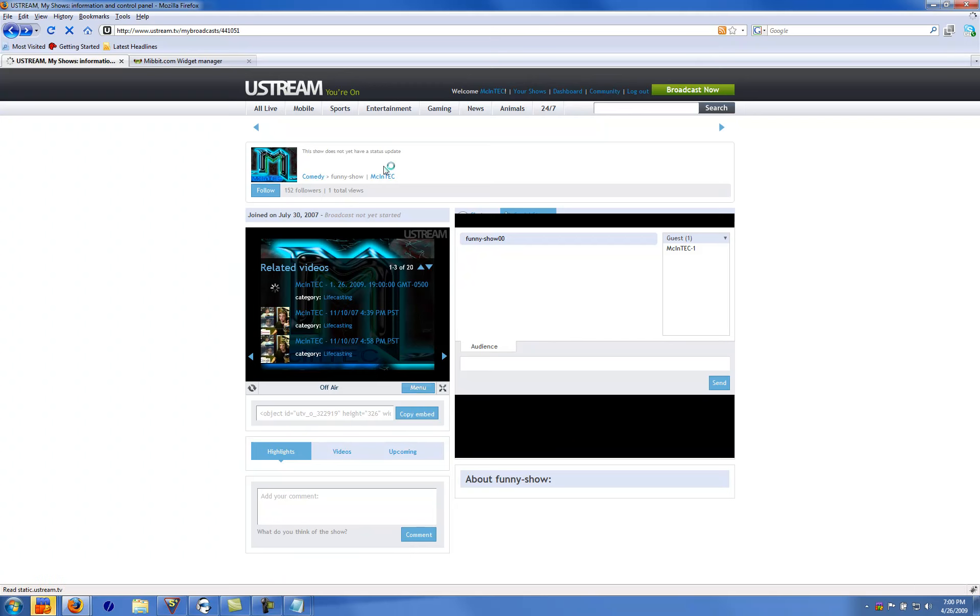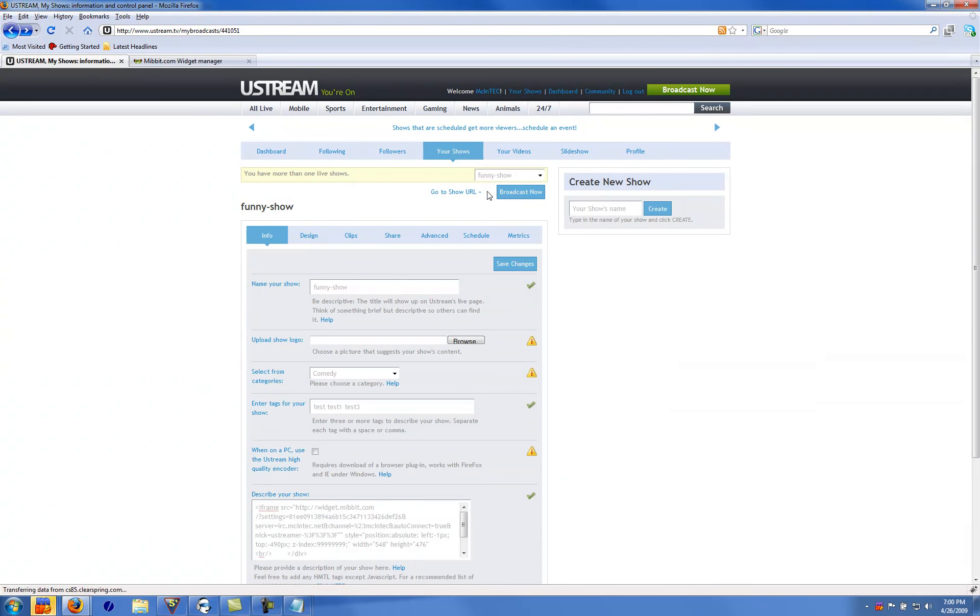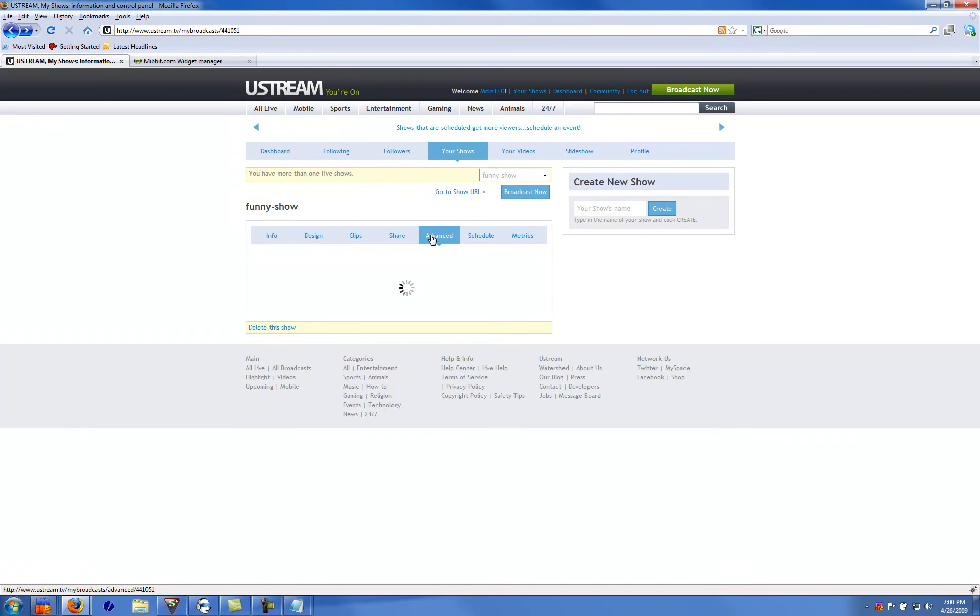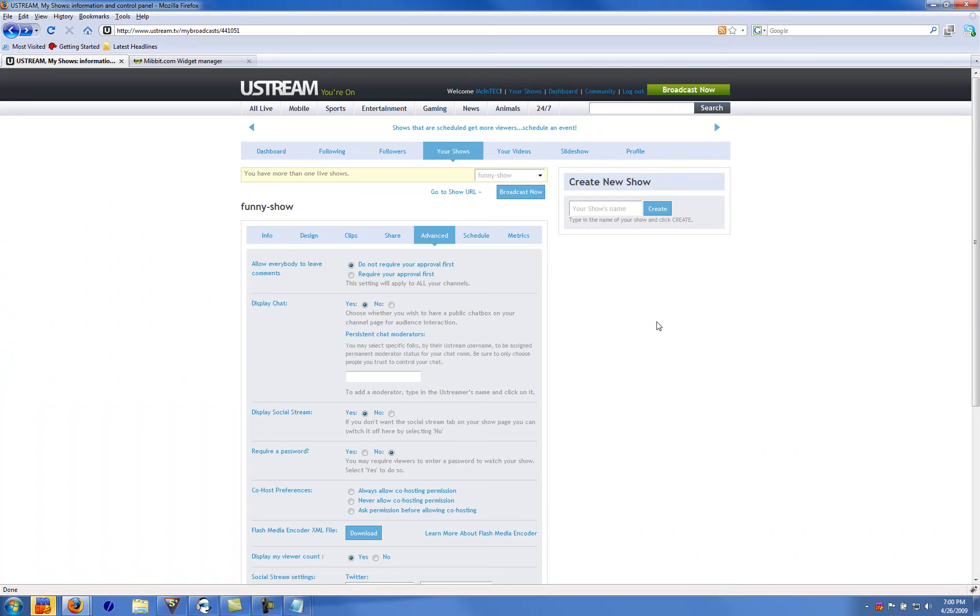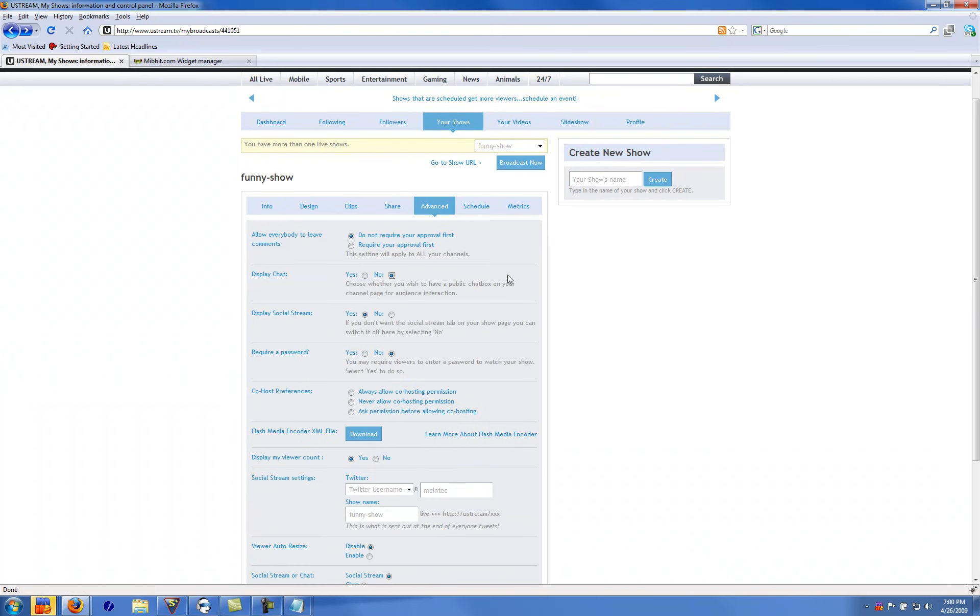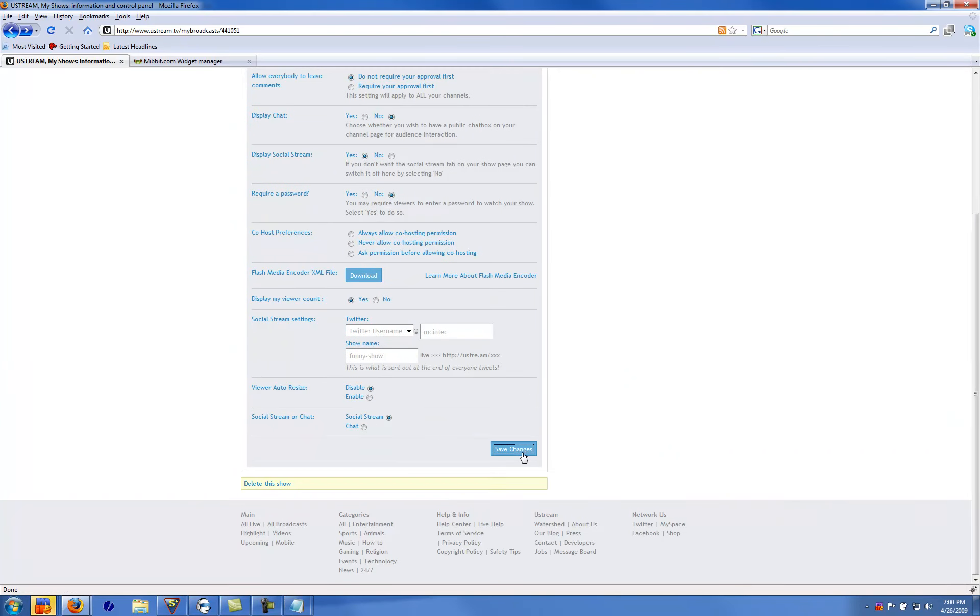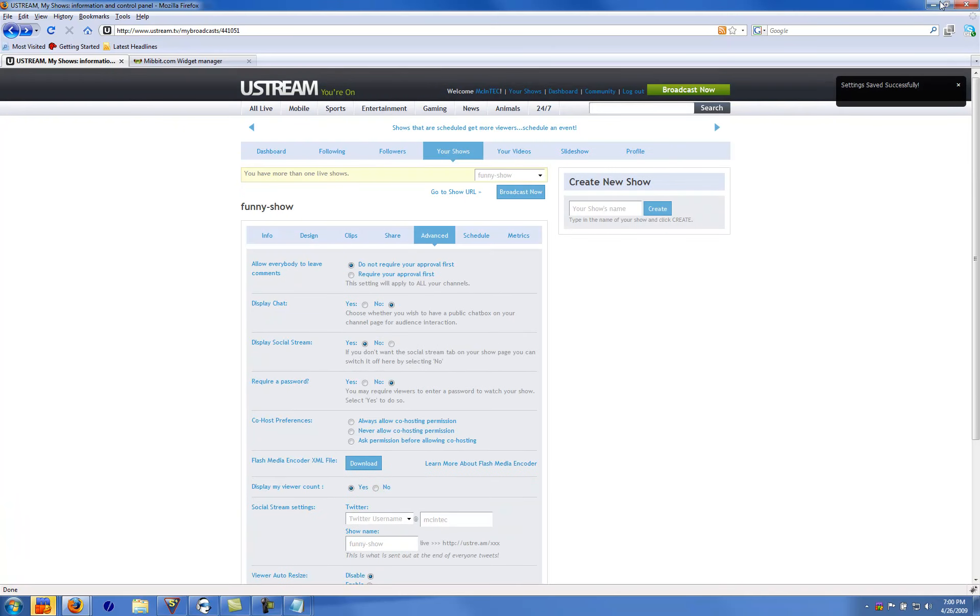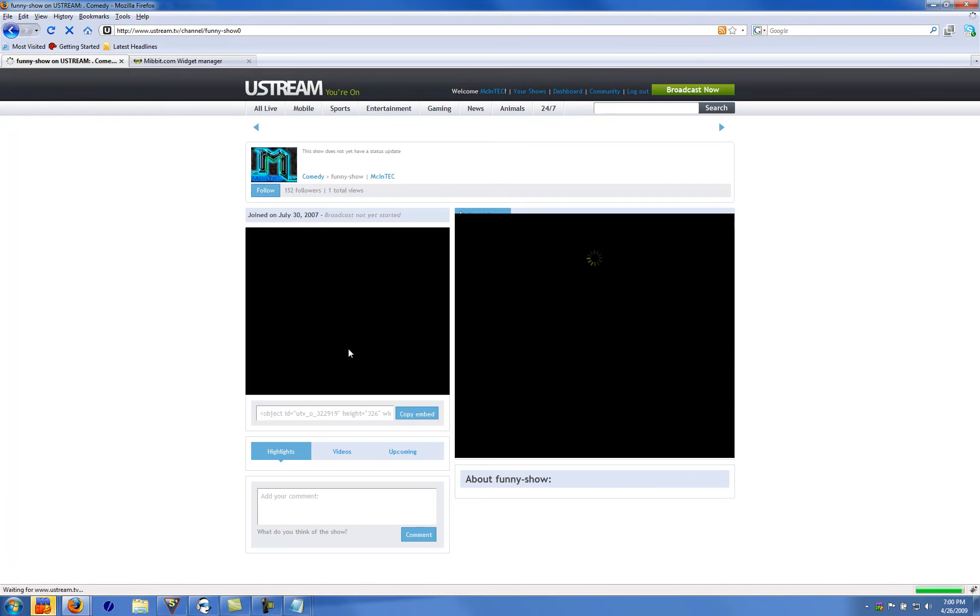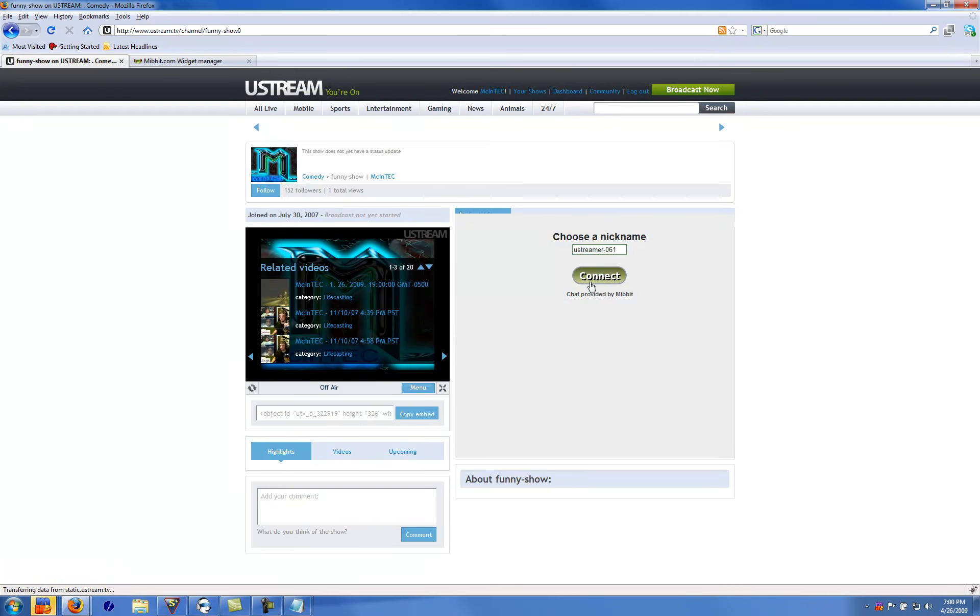So you're just going to click back. Display chat, click save. Save settings. And there it is right there. There is the Mibbit.